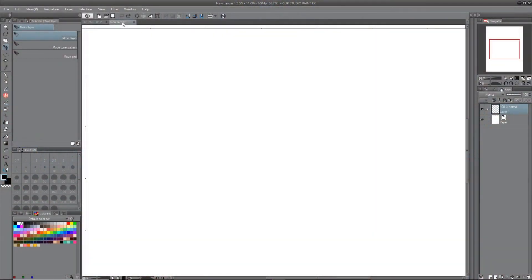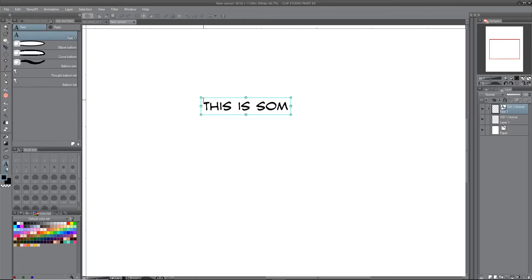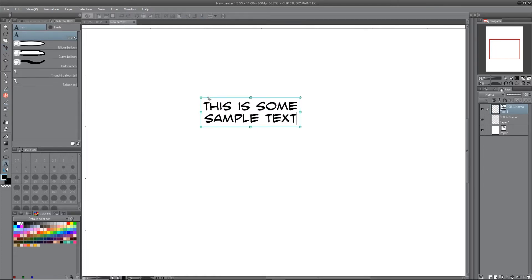Okay, here we are on a fresh canvas. Let's go over here to the type tool, type in some sample text, and I come over here to my balloon options.